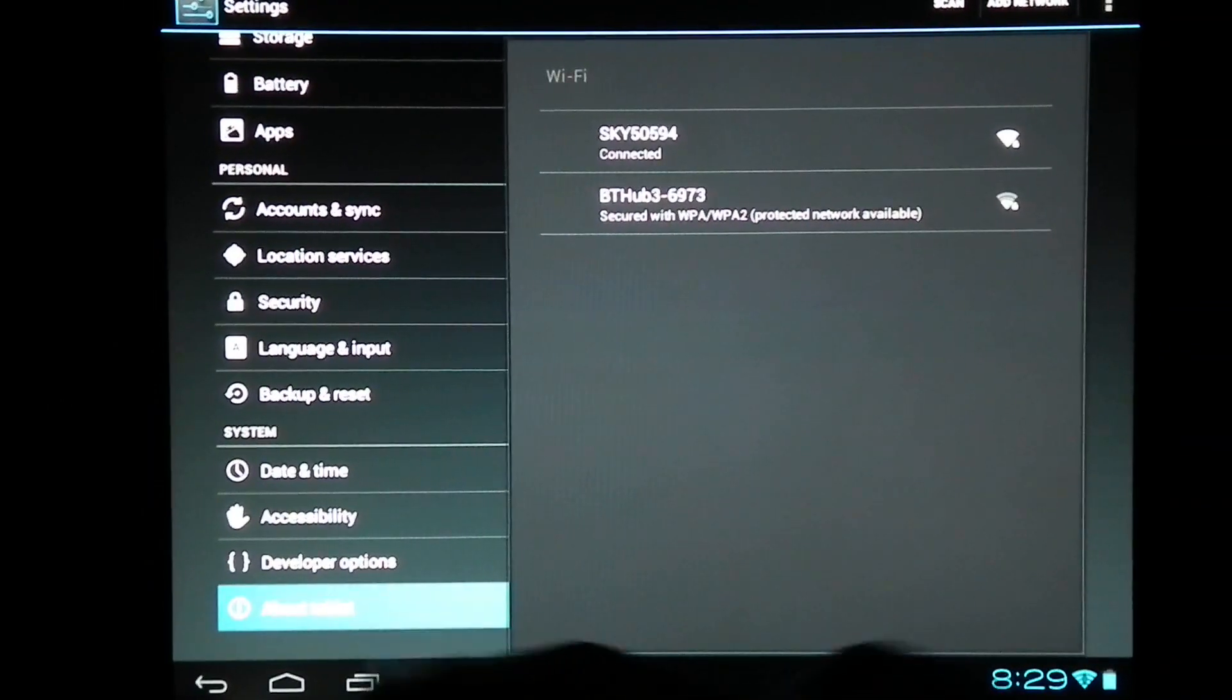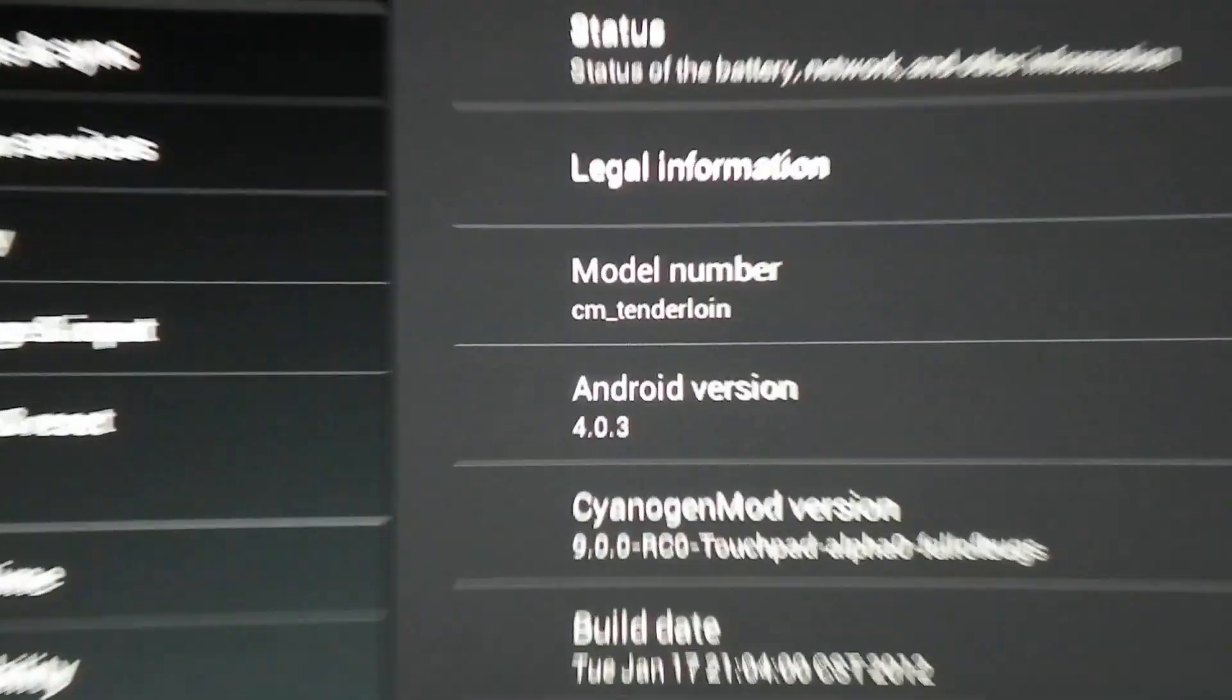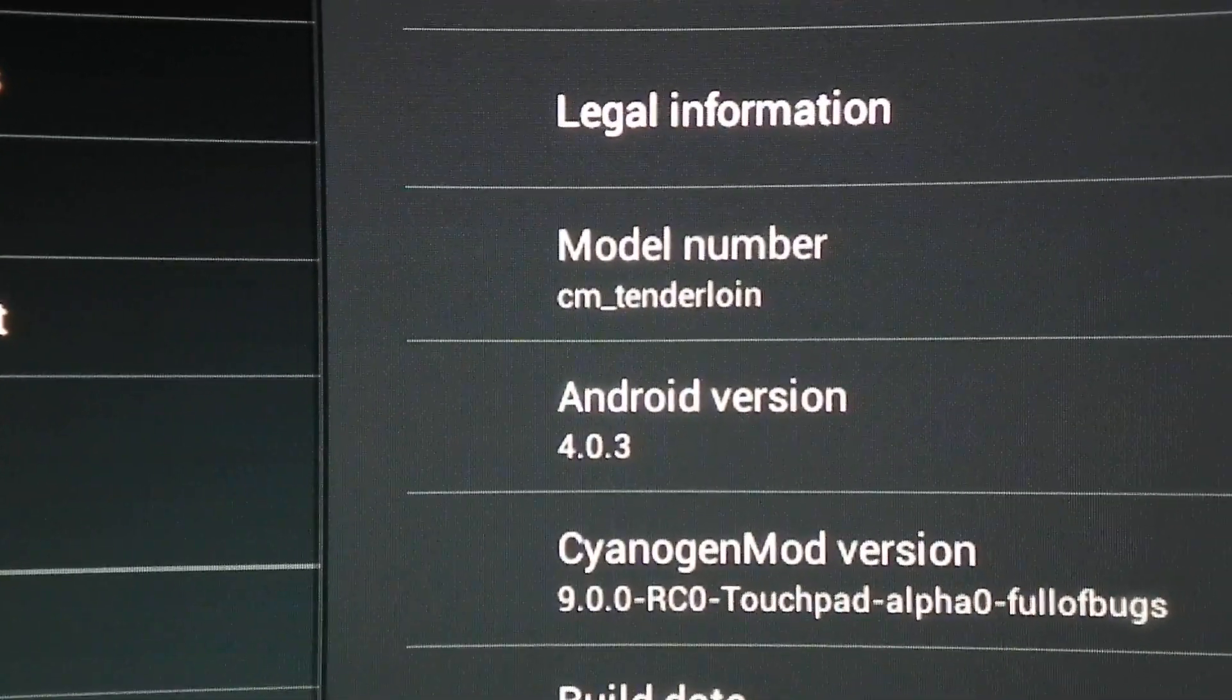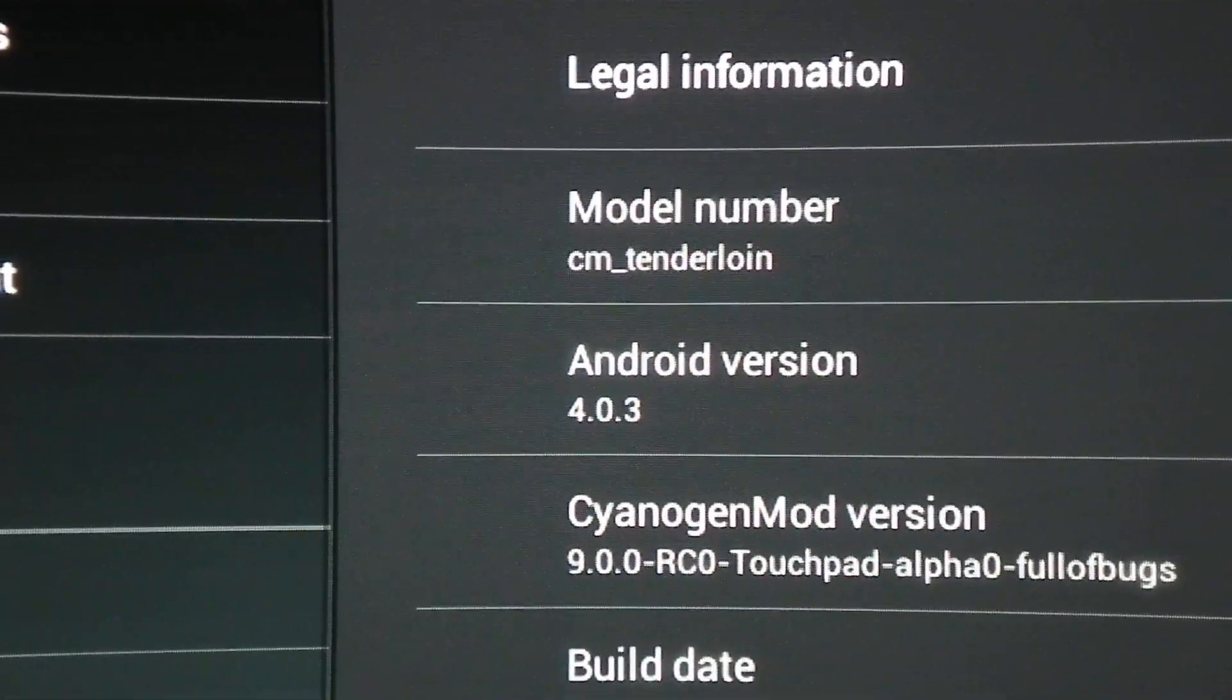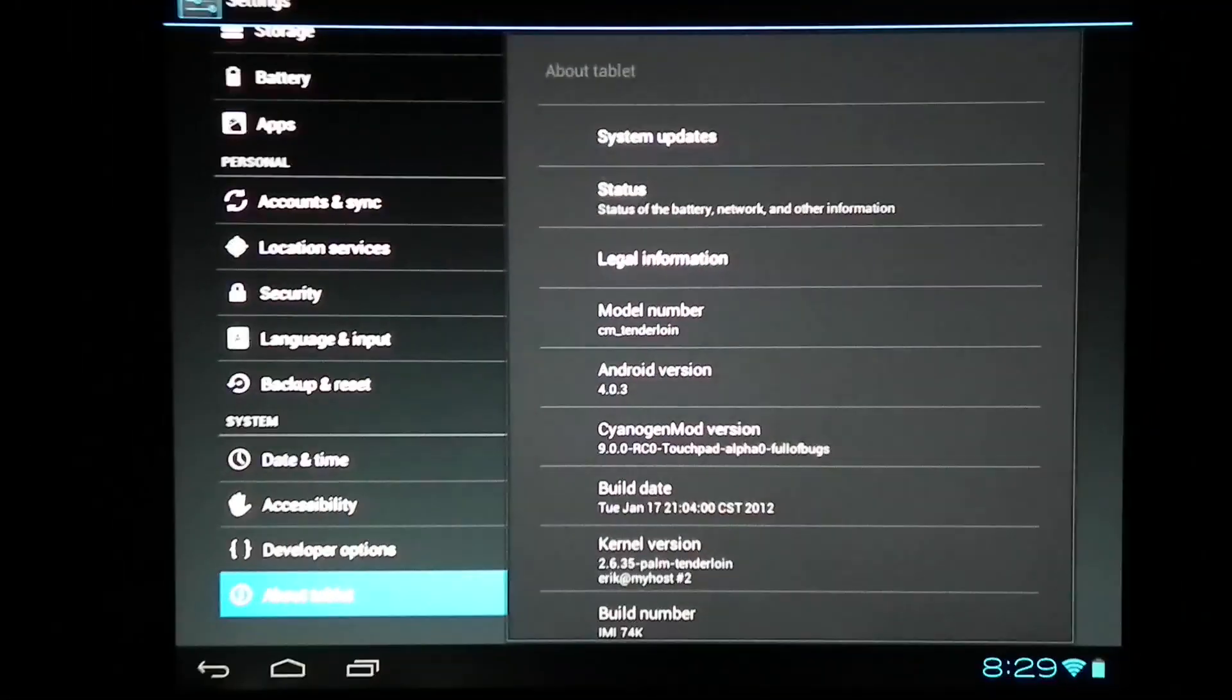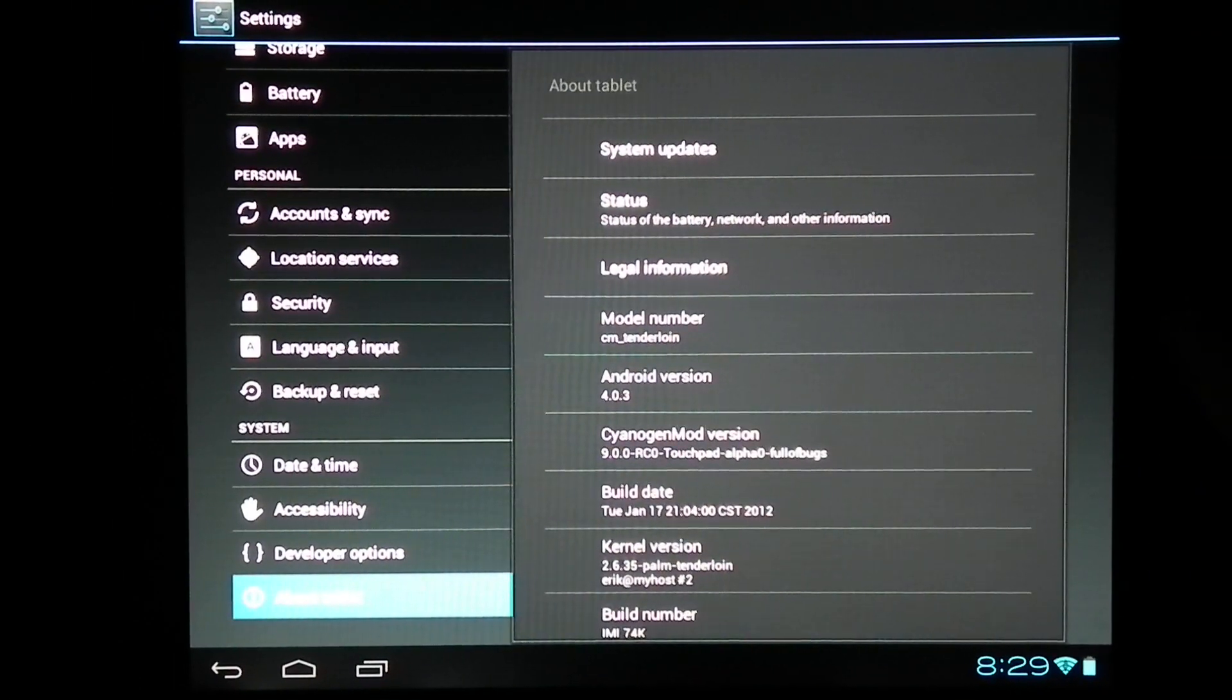Firstly, this is Android 4.0.3 Ice Cream Sandwich, and this is CM9 AlphaZero, codenamed Love Bugs.